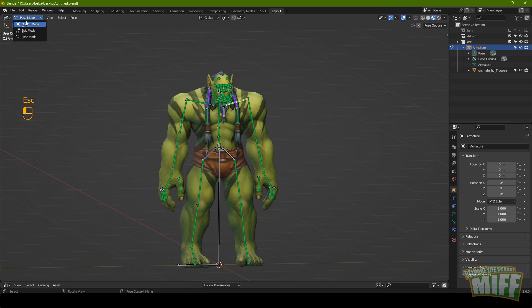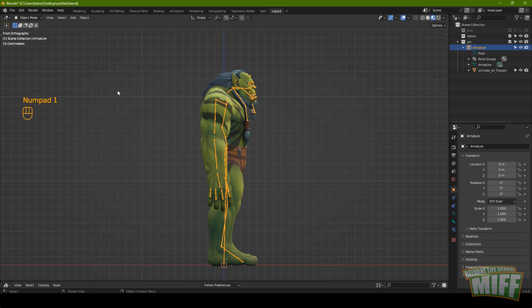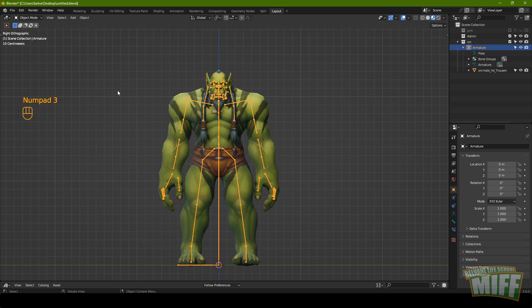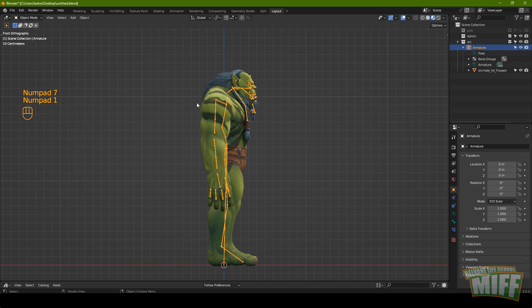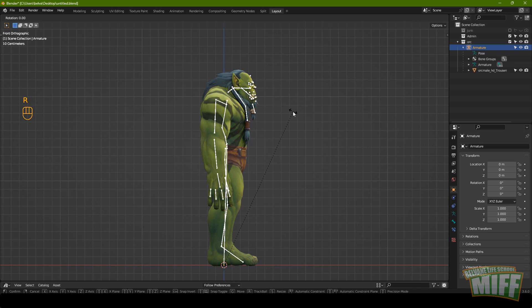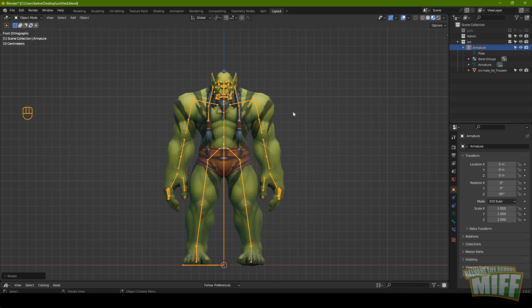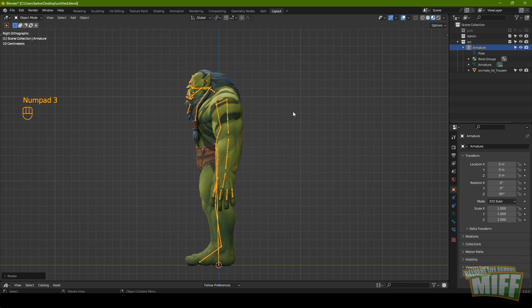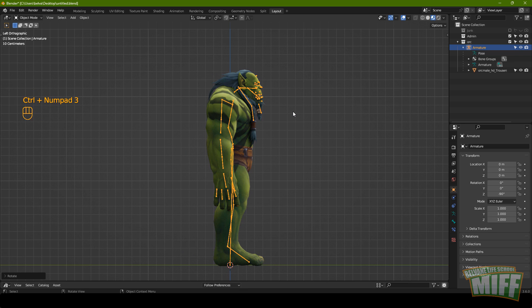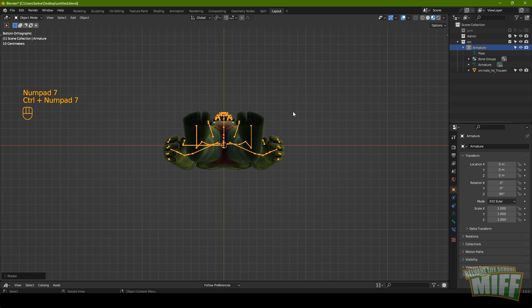Let's move back to object mode and hit 1 to look at it from straight on. 1 is the front view in Blender, 3 is from the right, and 7 is from the top. As you can see, our default character is imported facing right — this will be very confusing later. To save us this confusion, let's rotate the character to face the default front camera. Hit R to rotate, Z to constrain to the Z axis, type -90 for the degrees, and Enter to confirm. Now the orc is facing us. Ctrl+3 to see from the left, 7 from the top, Ctrl+7 from the bottom.